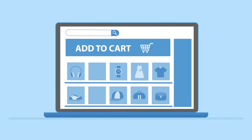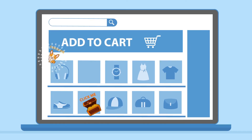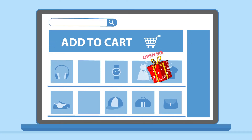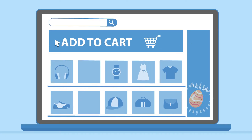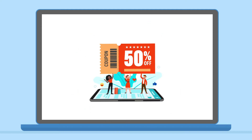Easter eggs are a revolutionary way to deliver discounts to your customers and increase conversion rates. So what are Easter eggs? Easter eggs are interactive icons hiding lucrative discounts inside.